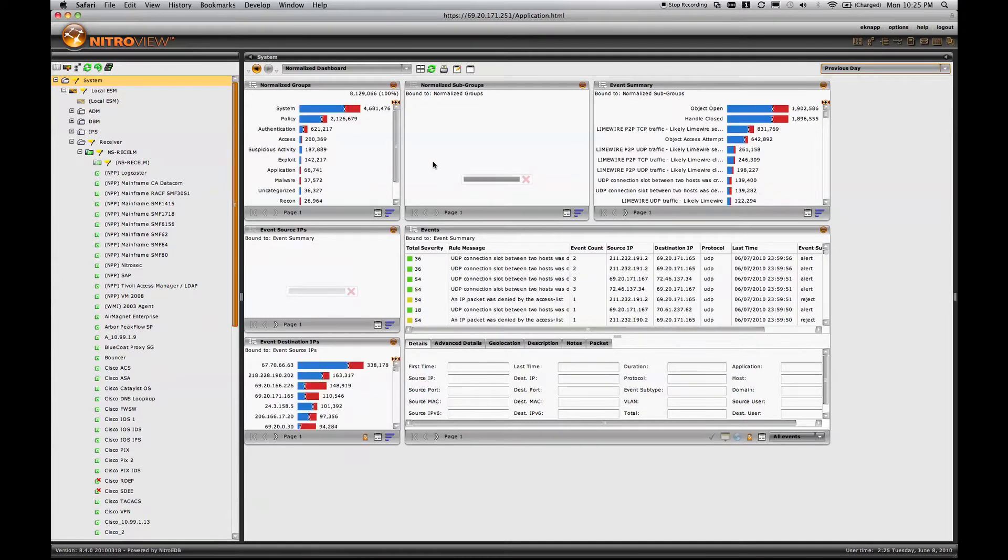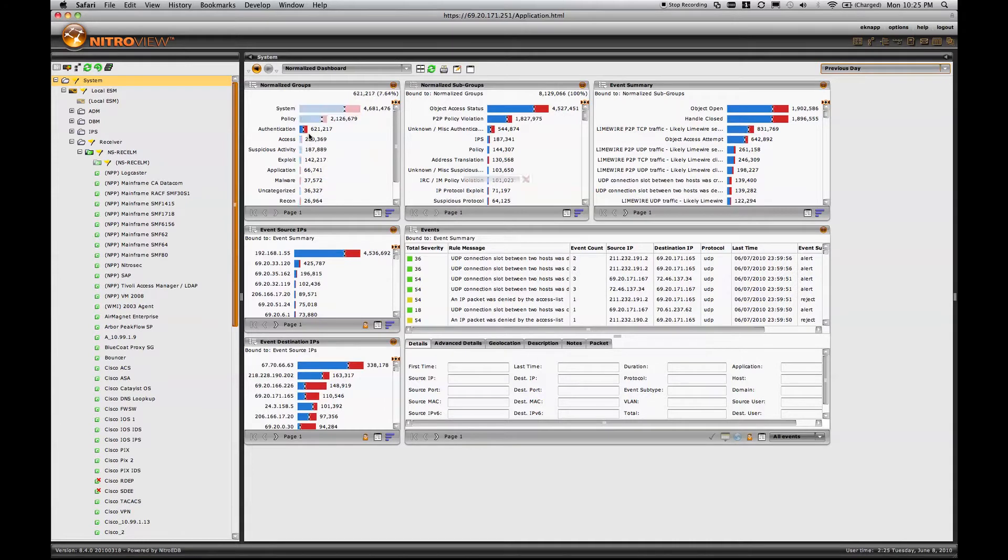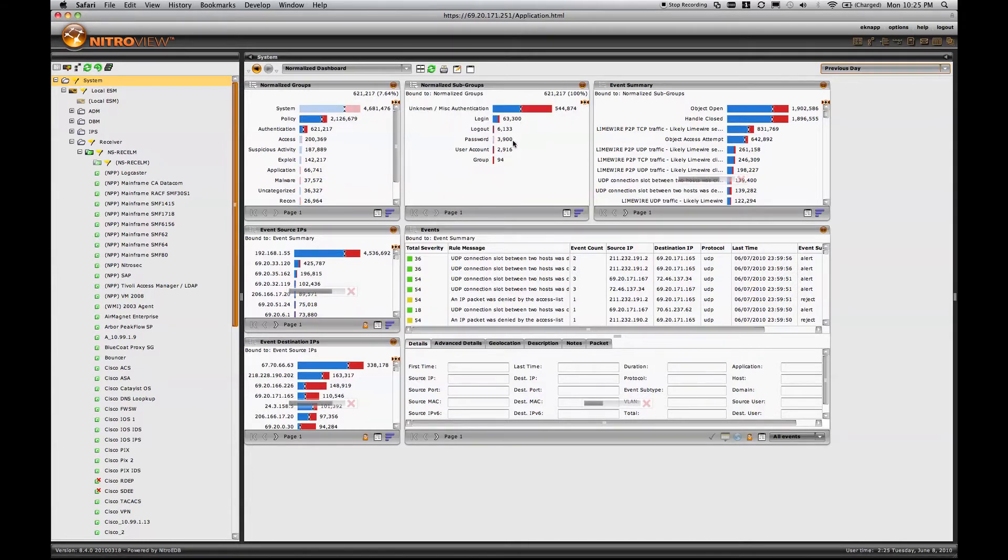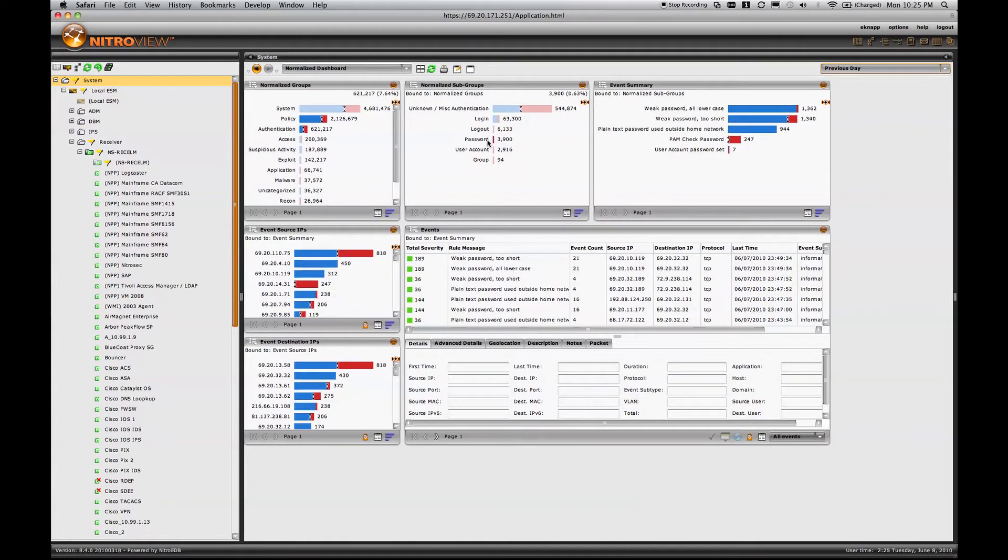In this case, if I'm looking at authentication events, I choose authentication events. I also have access events. Looking at authentication, I can see more specific detail. If I click on password, for example, I'll see some of the highest indications of risk in many companies, and that's that weak passwords are in use.